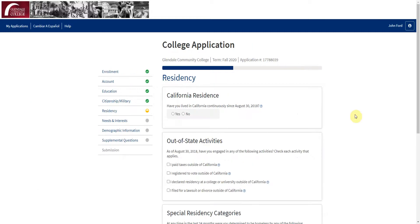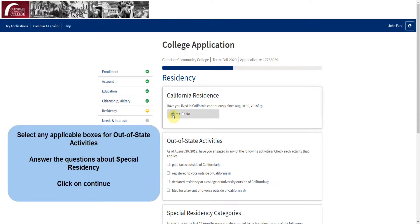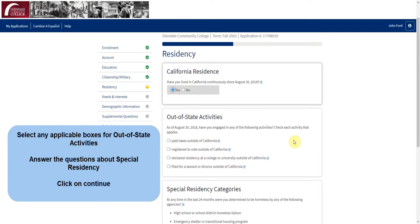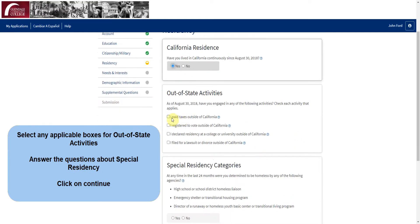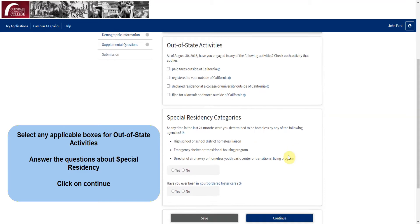Next, complete your residency information. Answer the question about your California residency. If any of these out-of-state activities are applicable, select the appropriate box or boxes. Next, answer these two questions about any special residency, then click on Continue.